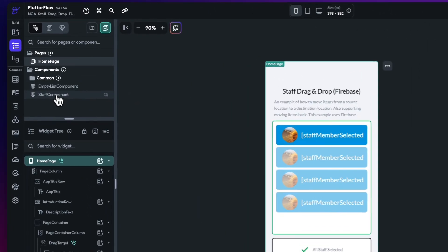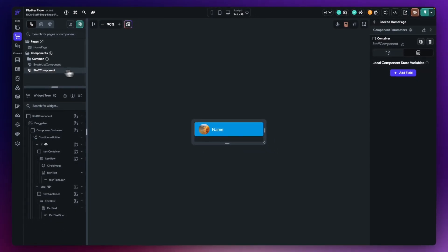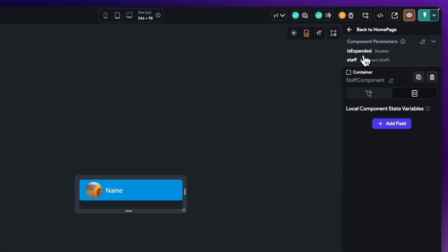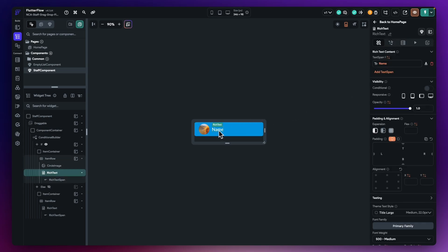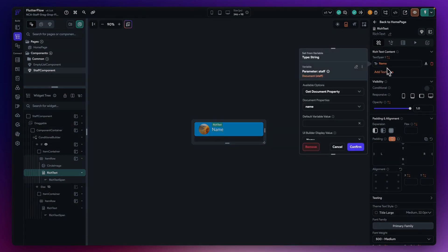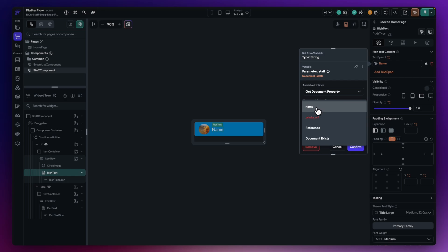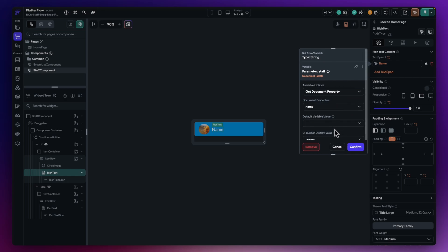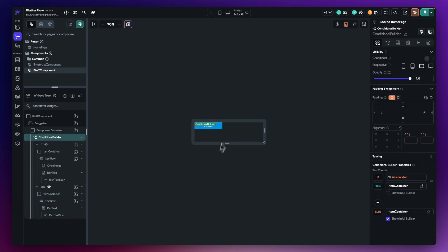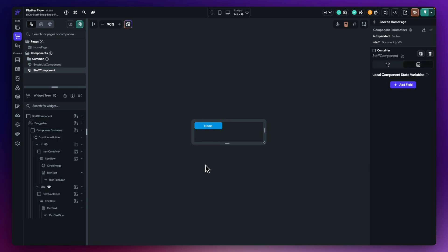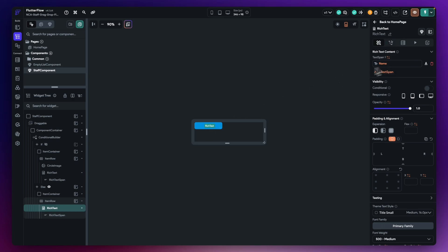Other changes I've made are in the staff component. Originally we had a component parameter which was our staff data type. This has been changed to a staff document data type to represent what comes back from our Firestore collection. We pass a document into this component and map it onto the actual name. You can see the name is mapped onto the get document property — the only name property available. The same thing has been done for the visibility and the bottom of the application, mapping the name onto the document property.